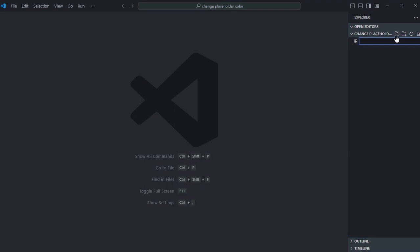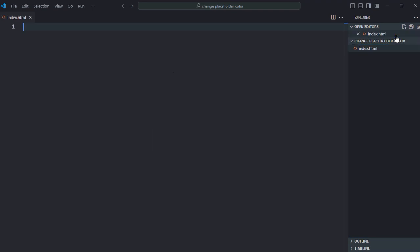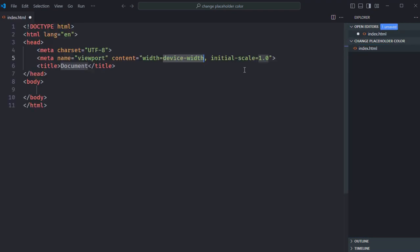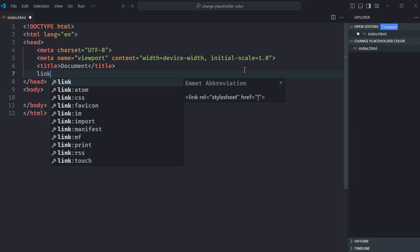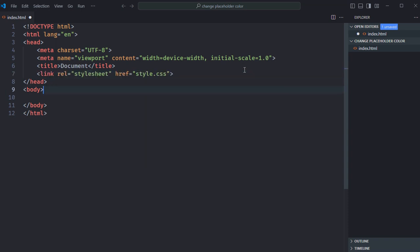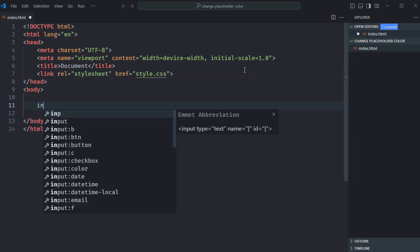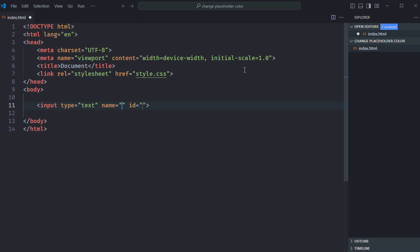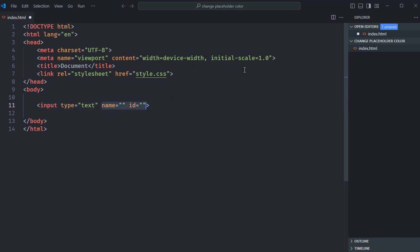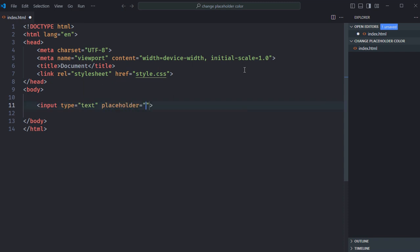I'm using VS Code as my code editor. Let's create an index file here. Let's have a basic HTML structure and a link to the stylesheet. Let's create one input element here. Type will be text, it will have attribute placeholder, the text will be enter name. Save it.